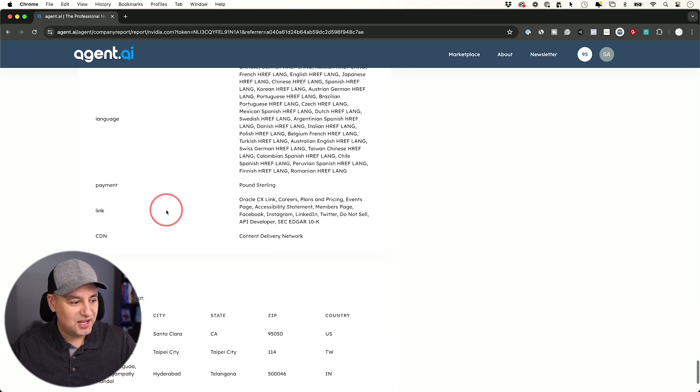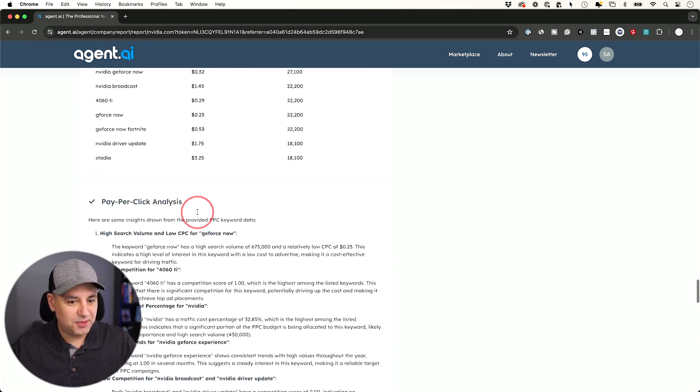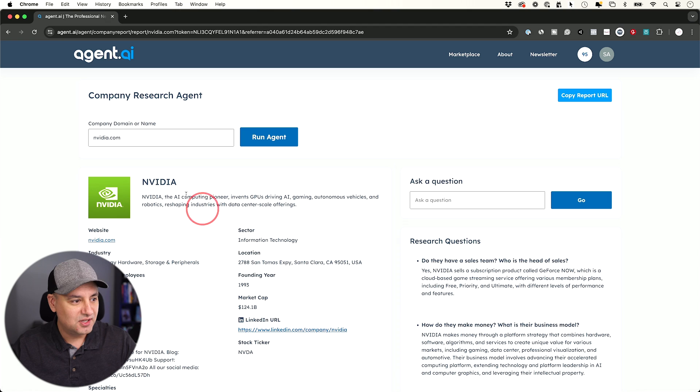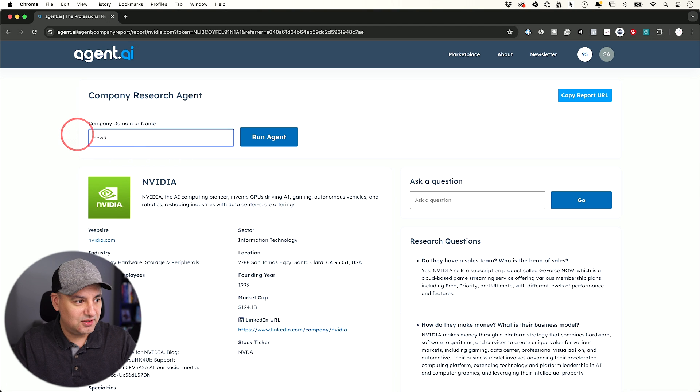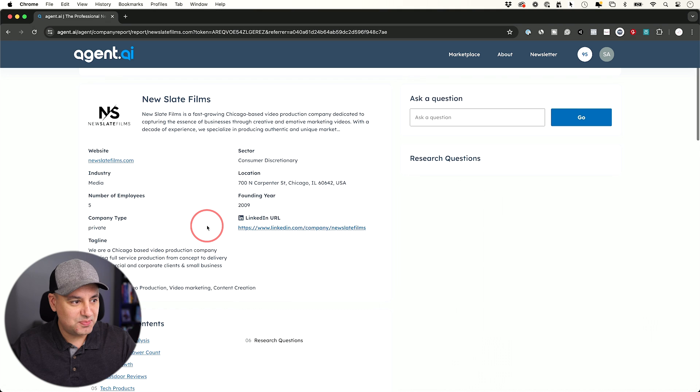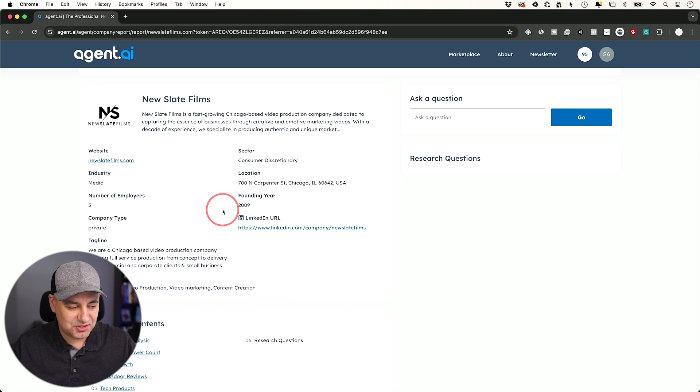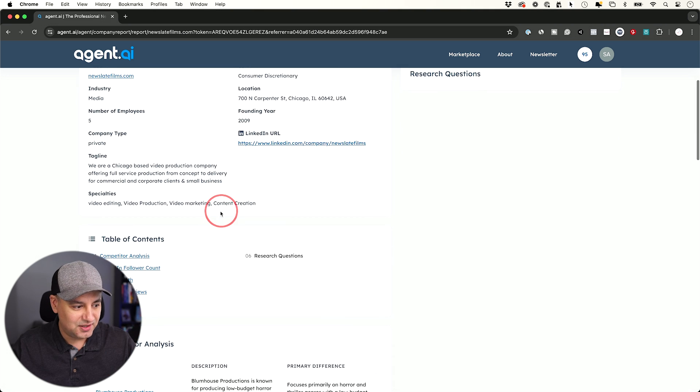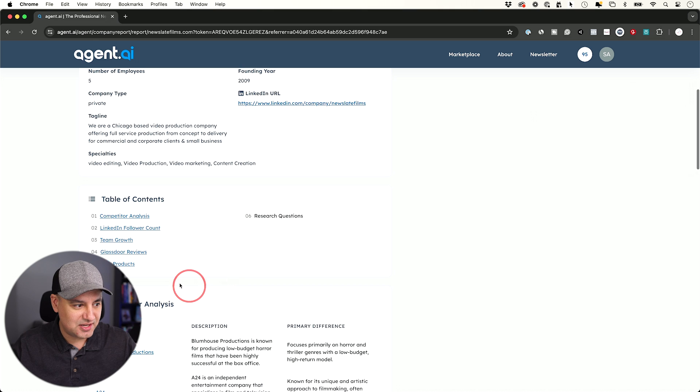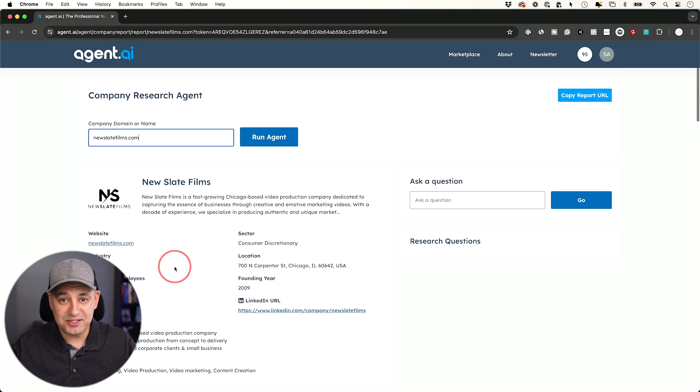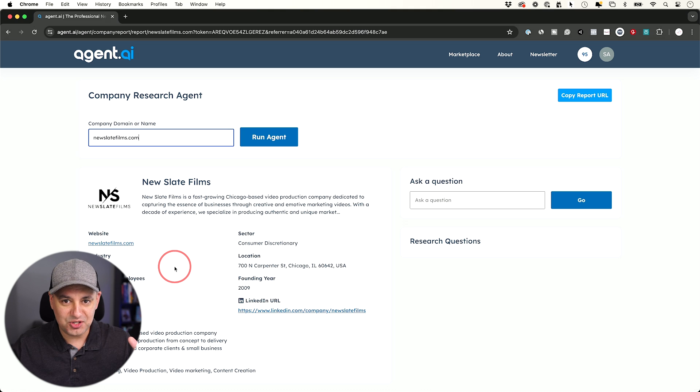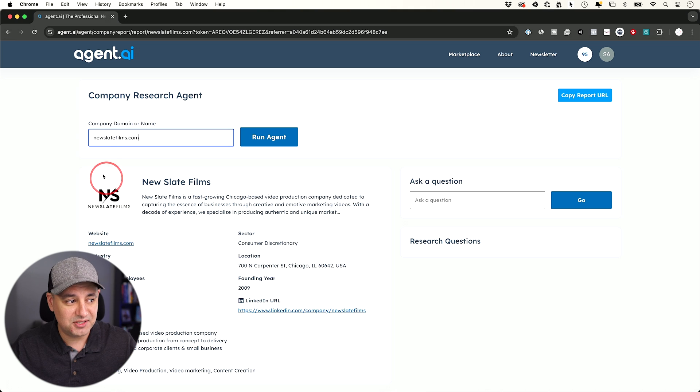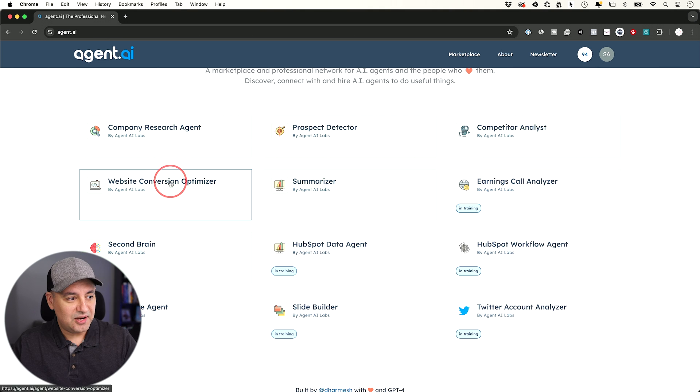This is just incredible. I was wondering, is this just for public companies? So I have a production company, so I looked up my production company and look at this. This is my production company, a very small company I've had since 2009. And it pulled up all kinds of things that are related to my company. Obviously not as much as NVIDIA, but I just wanted to make sure this is not just something for public companies. And I tested out a couple of my companies here. I ran an agent and it worked there too.